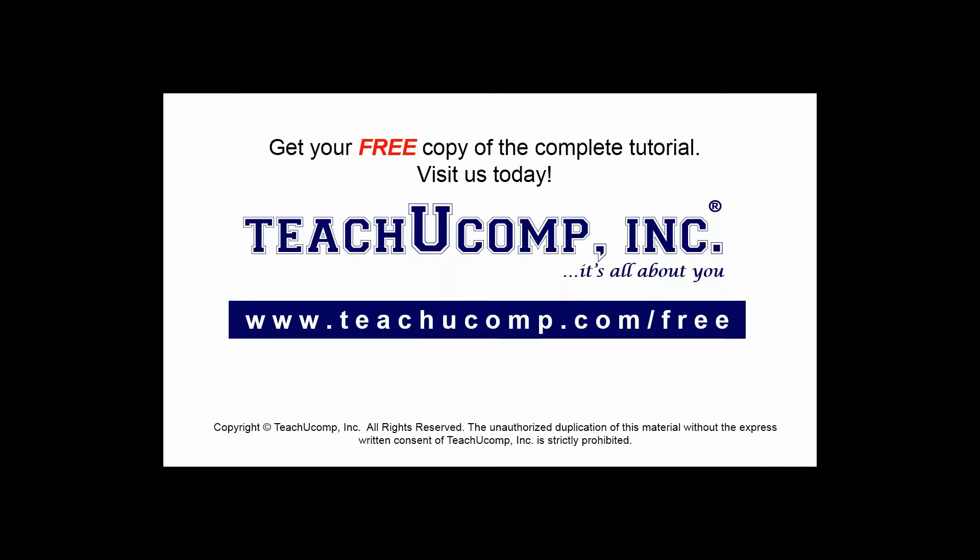Get your free copy of the complete tutorial at www.teachucomp.com/free.